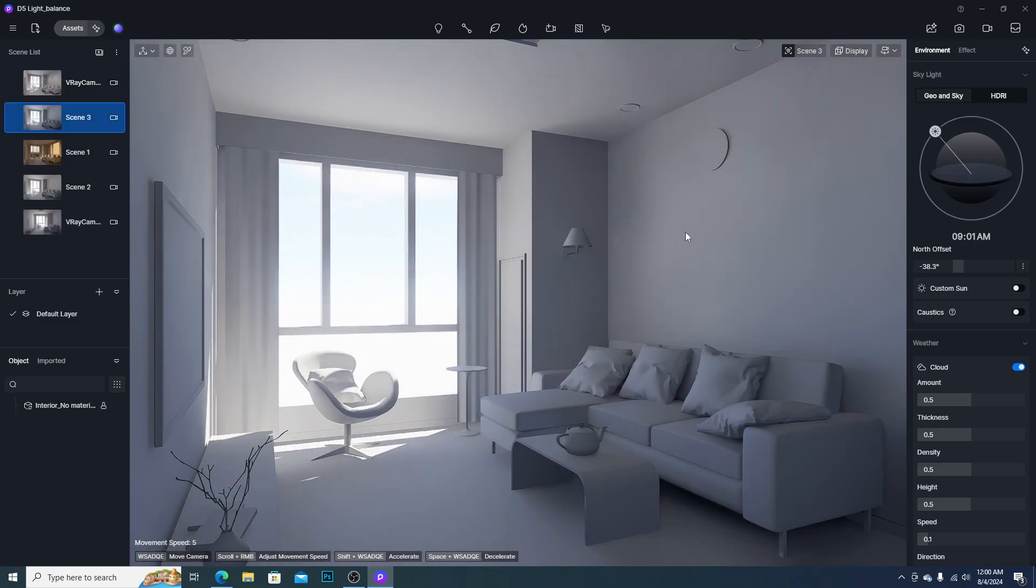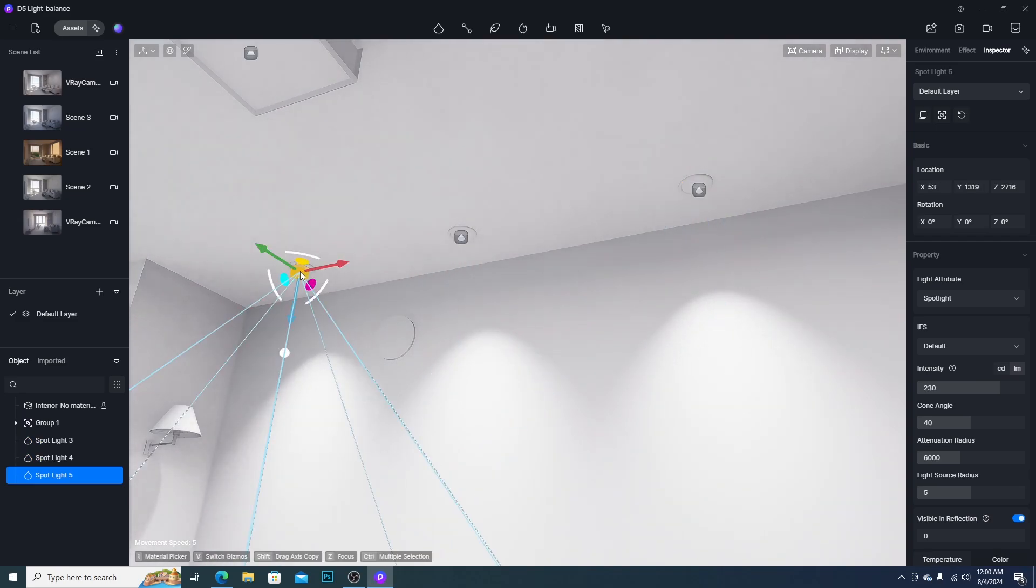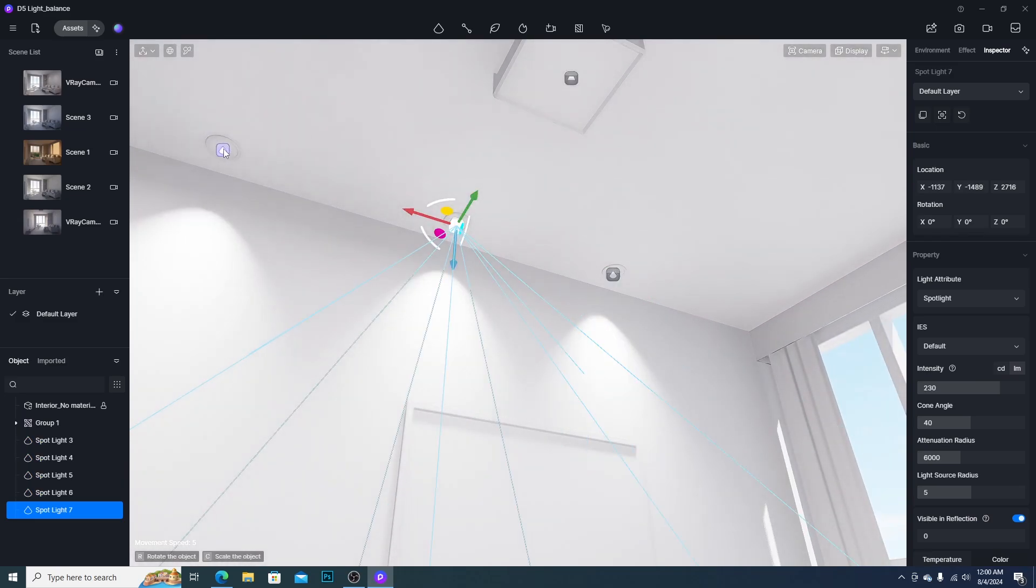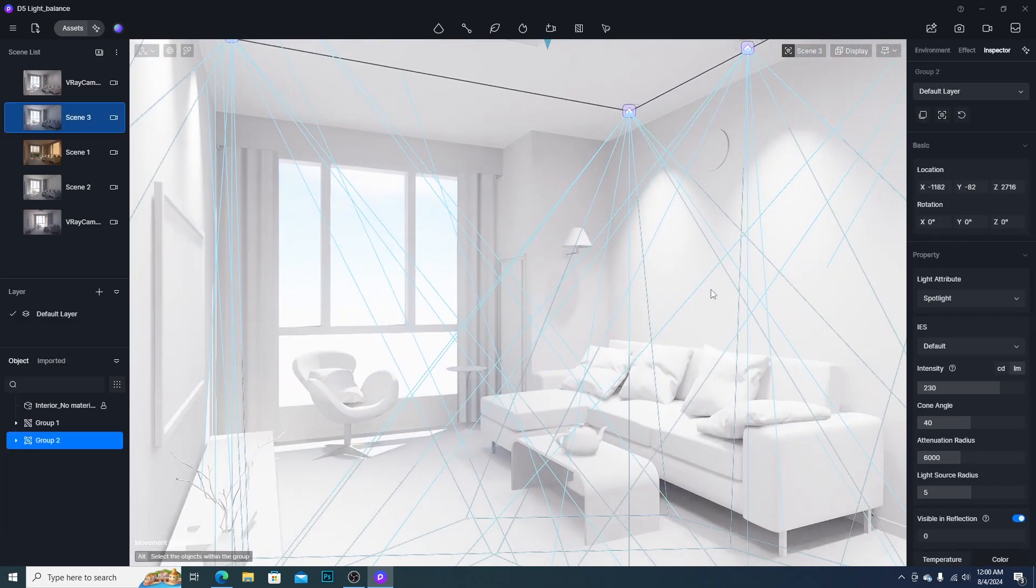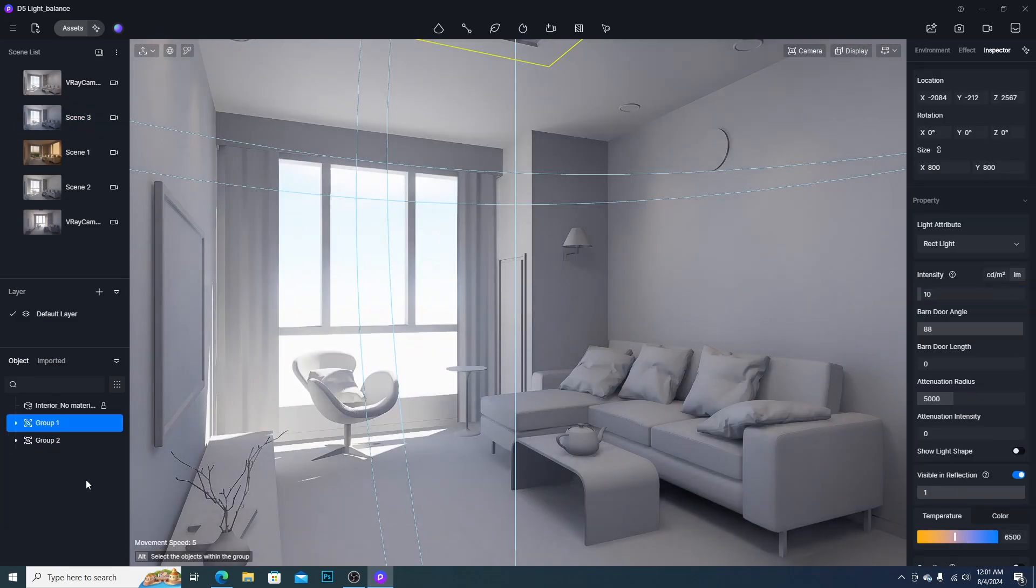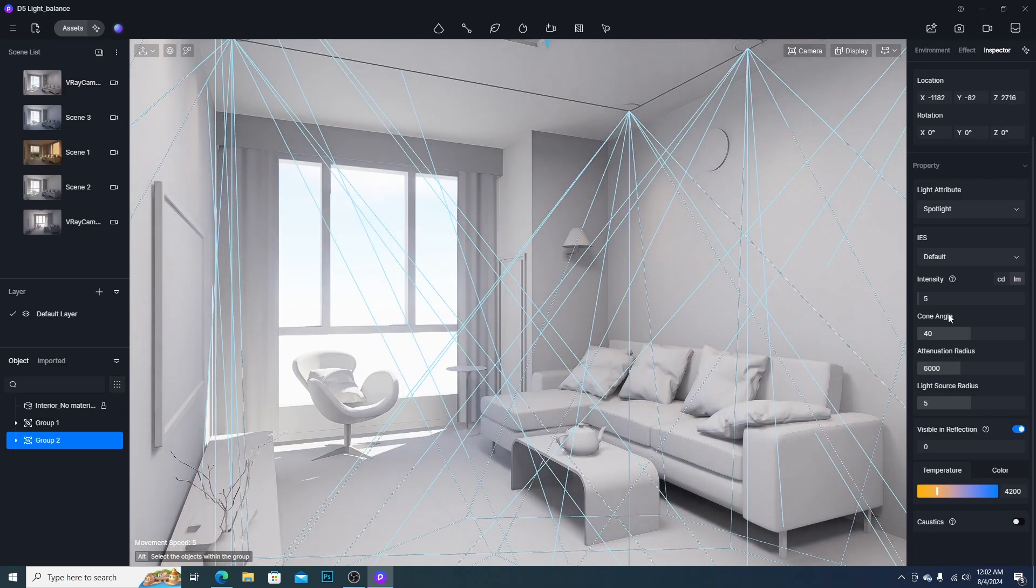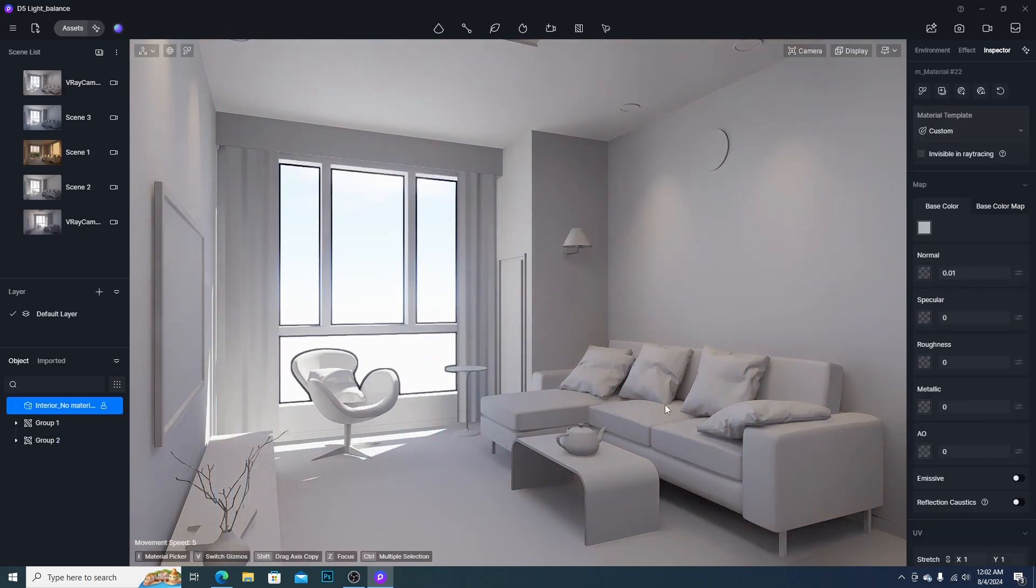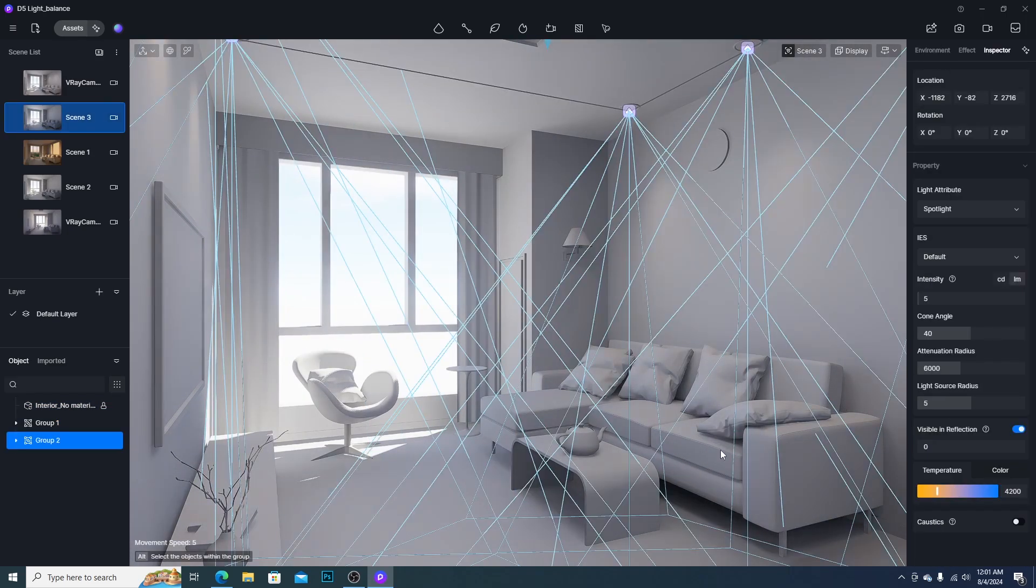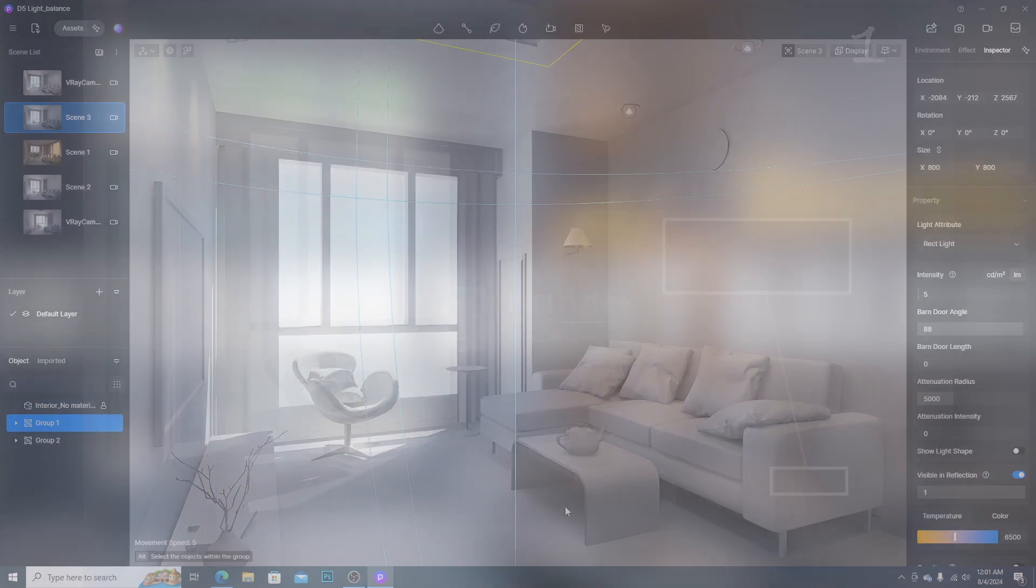This is time to fill the shadow area. The easiest way is to turn on the interior lights. As I mentioned earlier, we can adjust the intensity of the fill light as we want. Don't forget to adjust the color temperature.